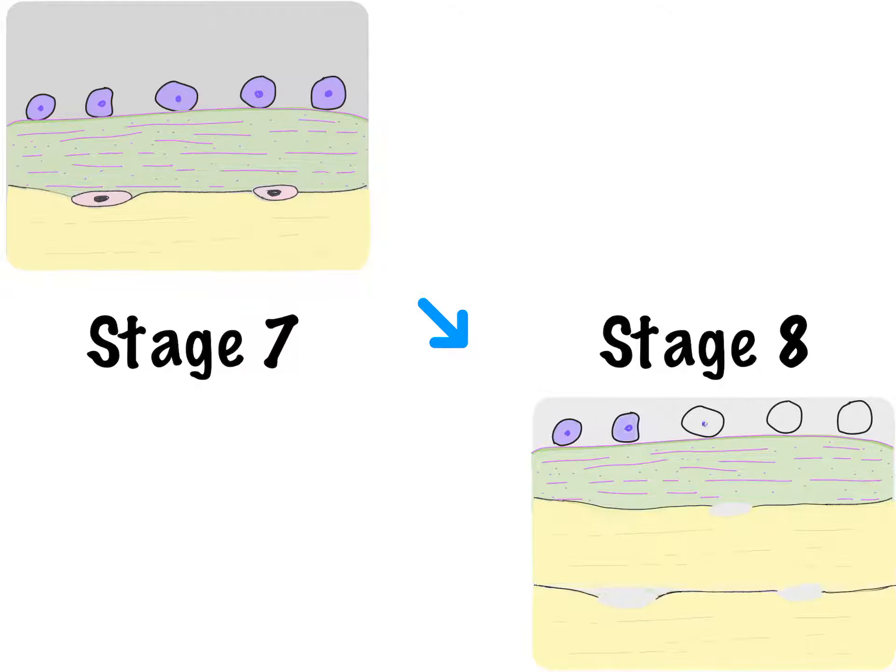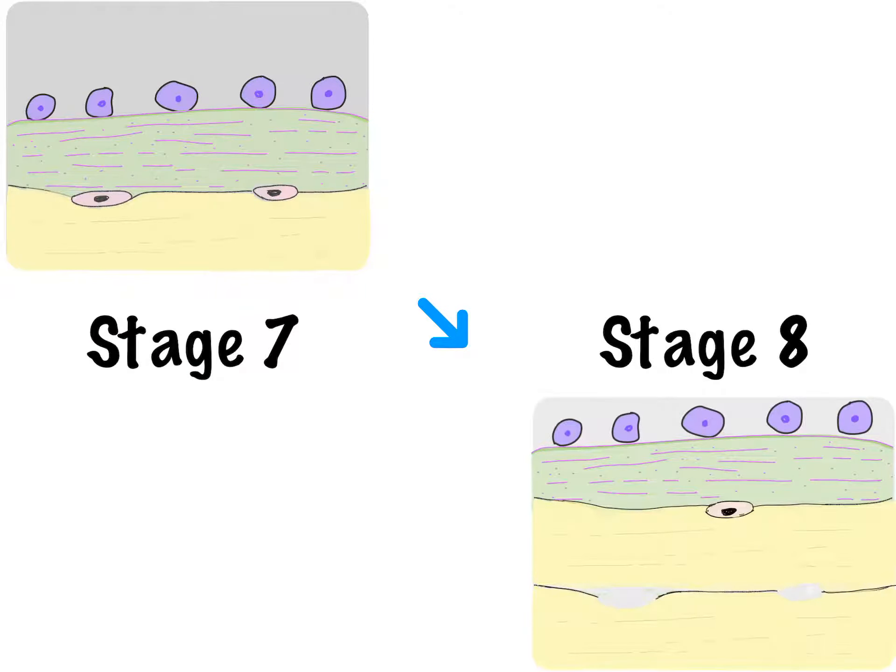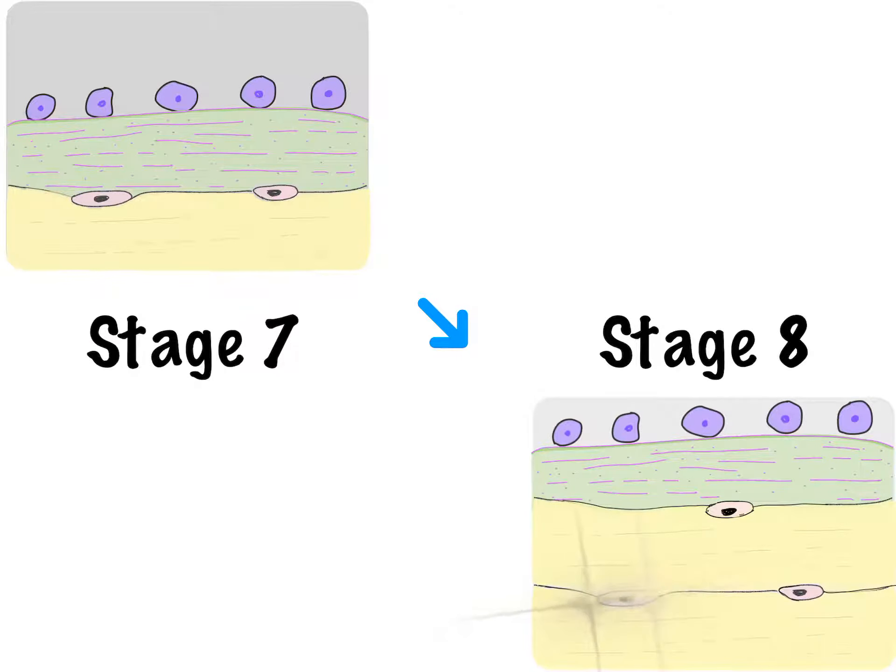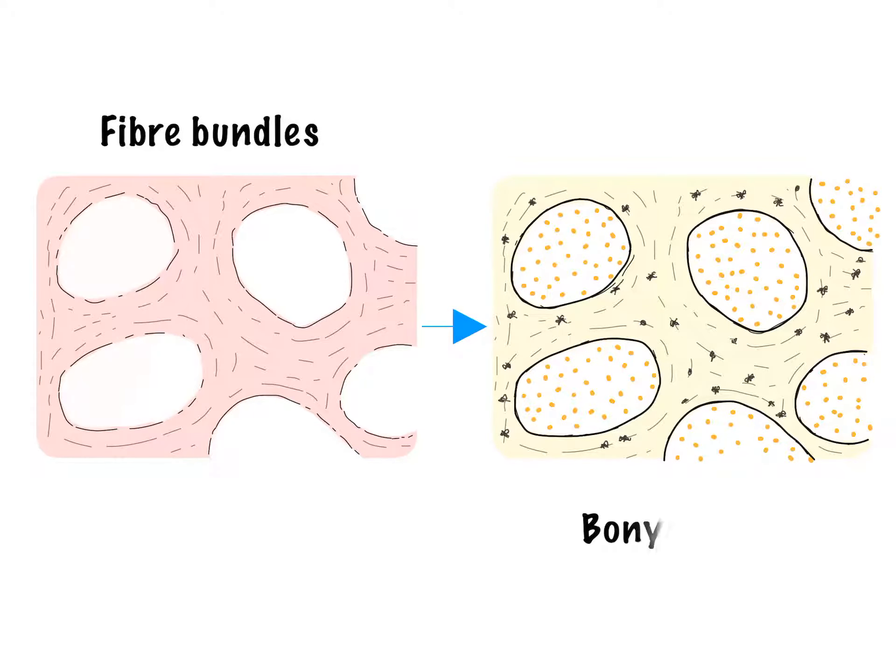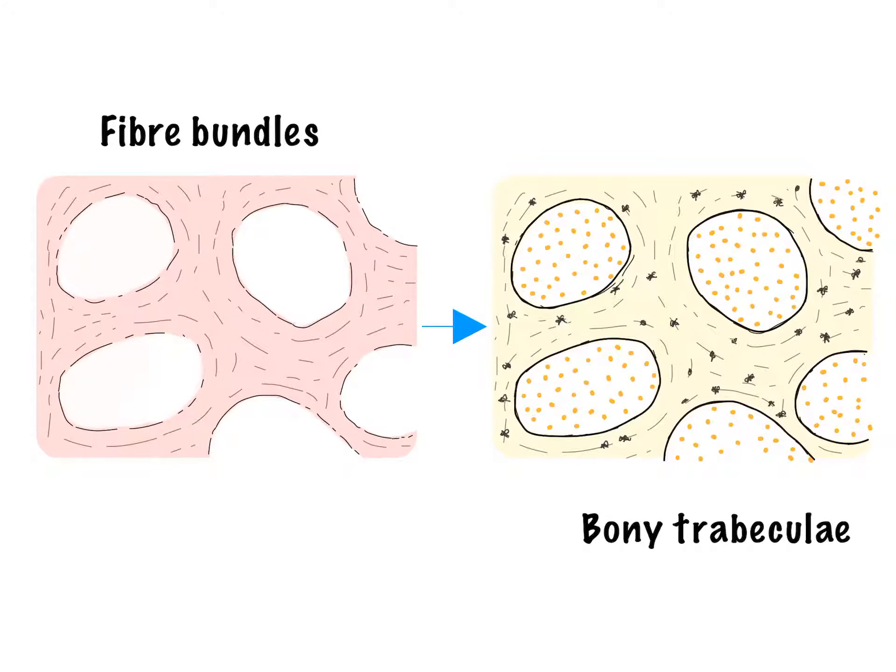Some of the osteoblasts get trapped between lamellar layers and become osteocytes. Collagen fiber bundles in the membrane and further bone formation looks somewhat like this. Here we can see the bony trabeculae follow the same pattern as fiber bundles.